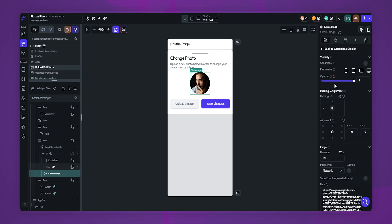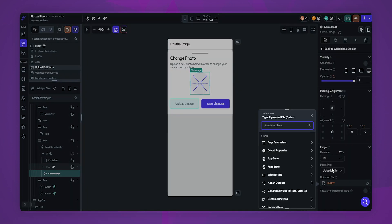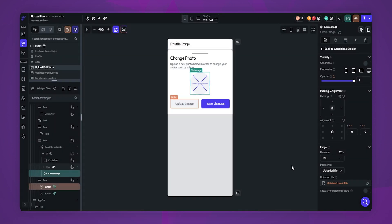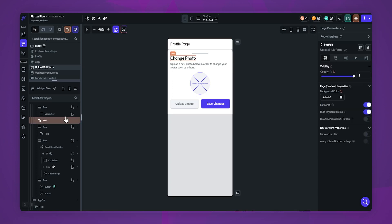Now let's use the uploaded image in the image widget. Select the image widget. In the image type selection, choose uploaded file. Currently, we have the ability to select a media file and display it within our app. Now let's set up our API call to upload the image to our backend.